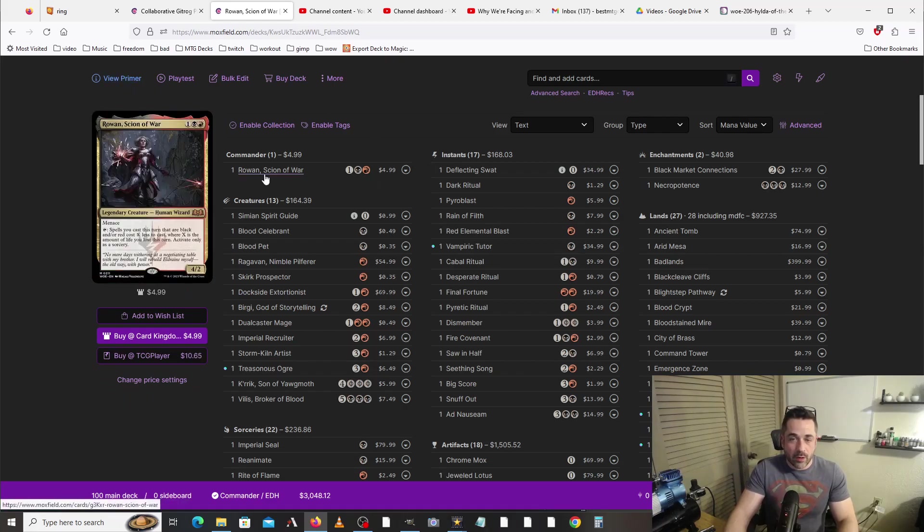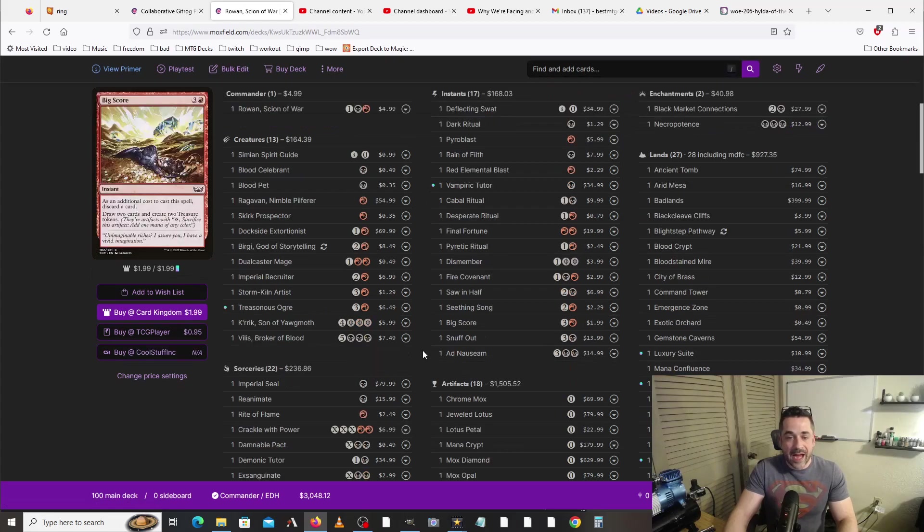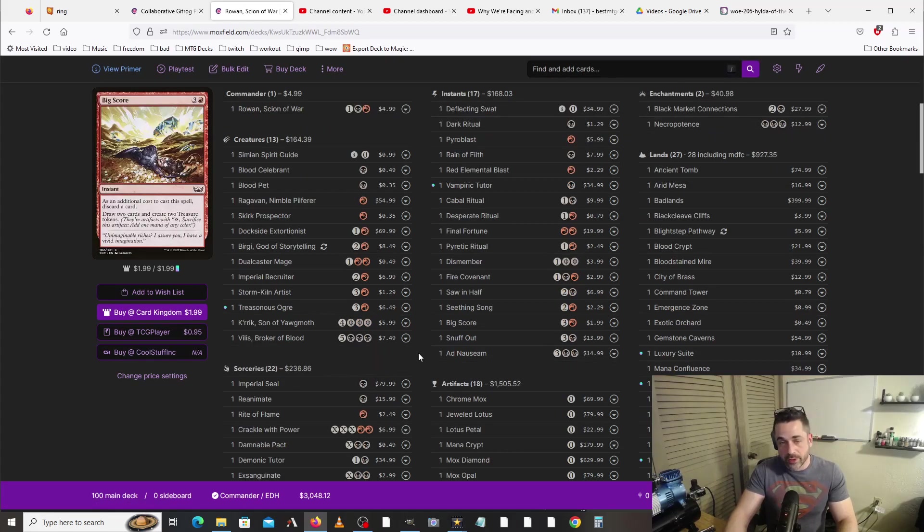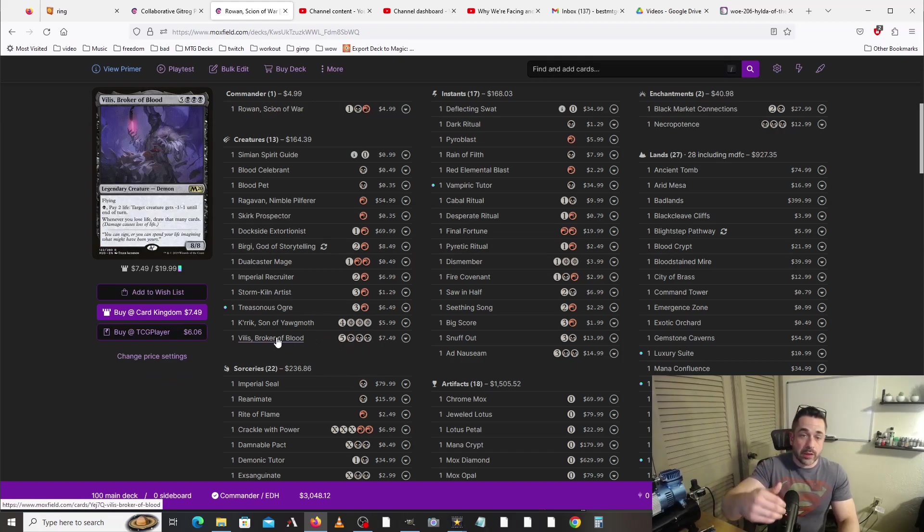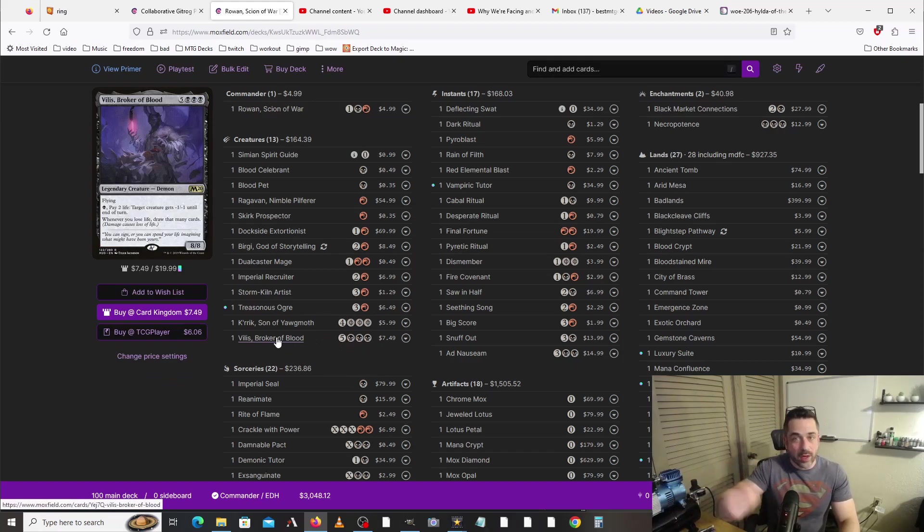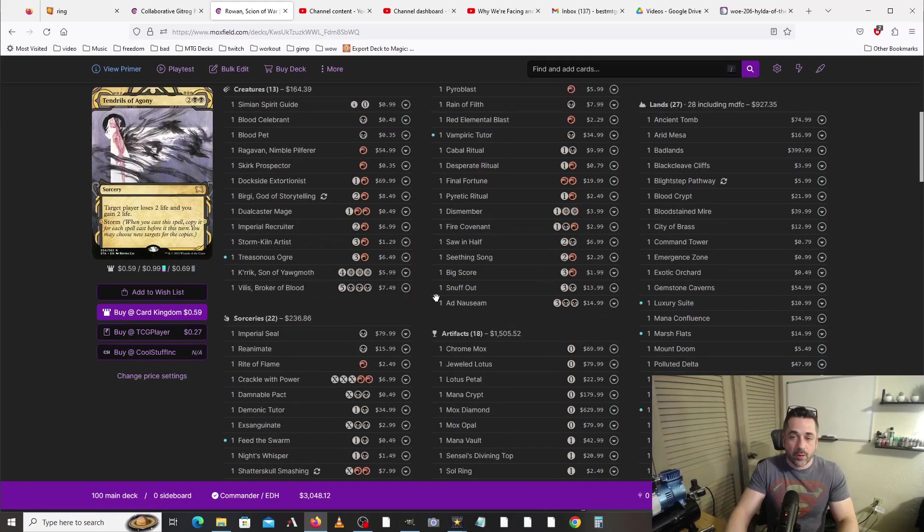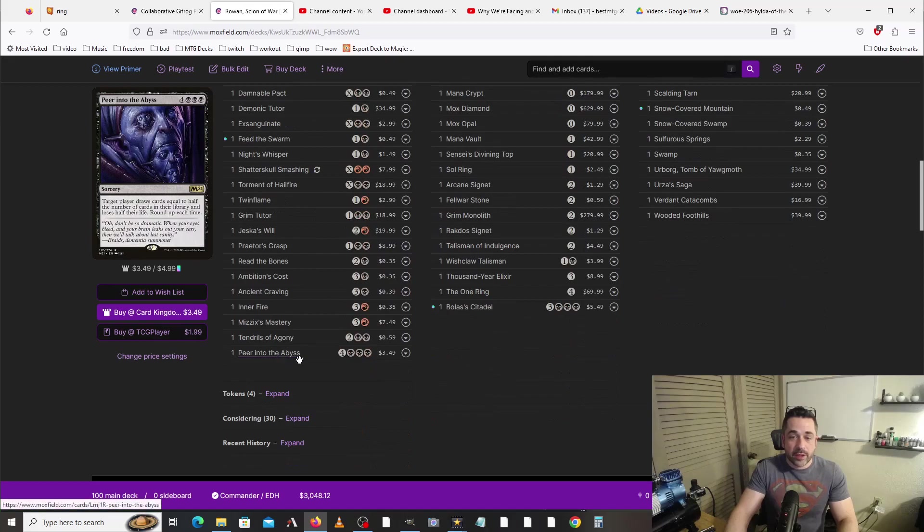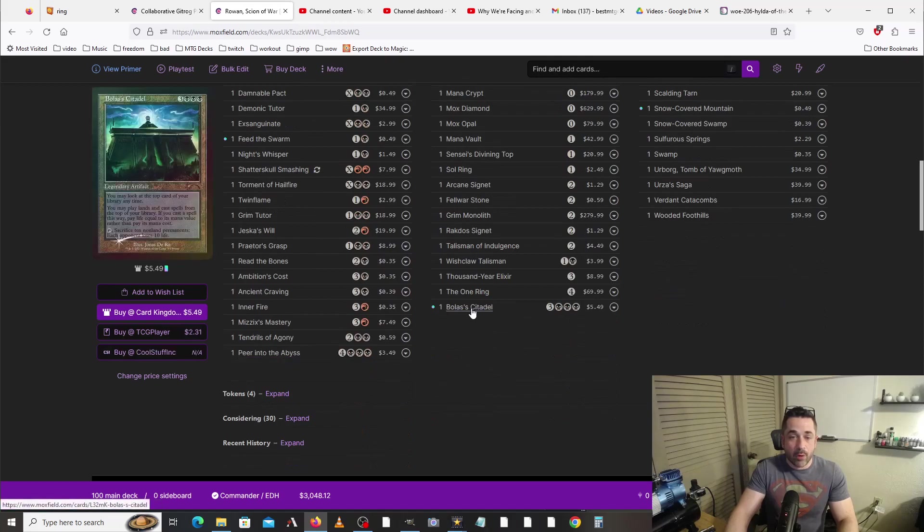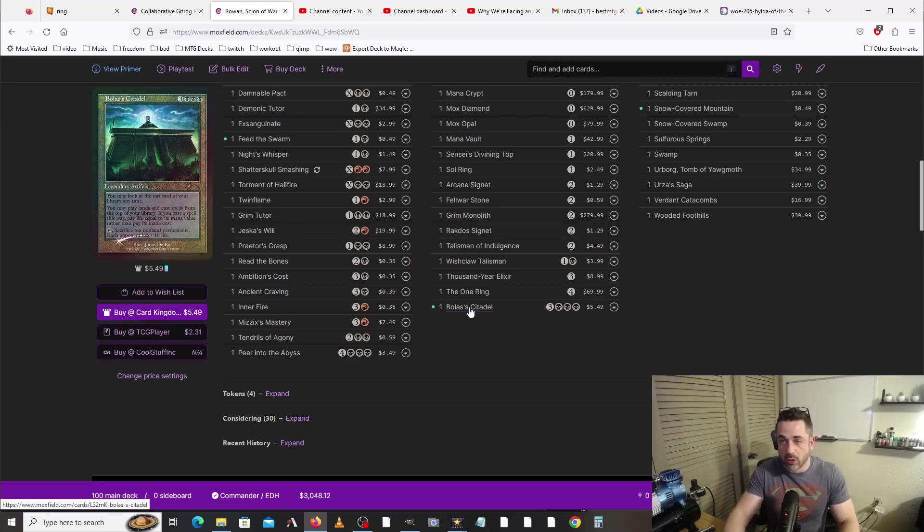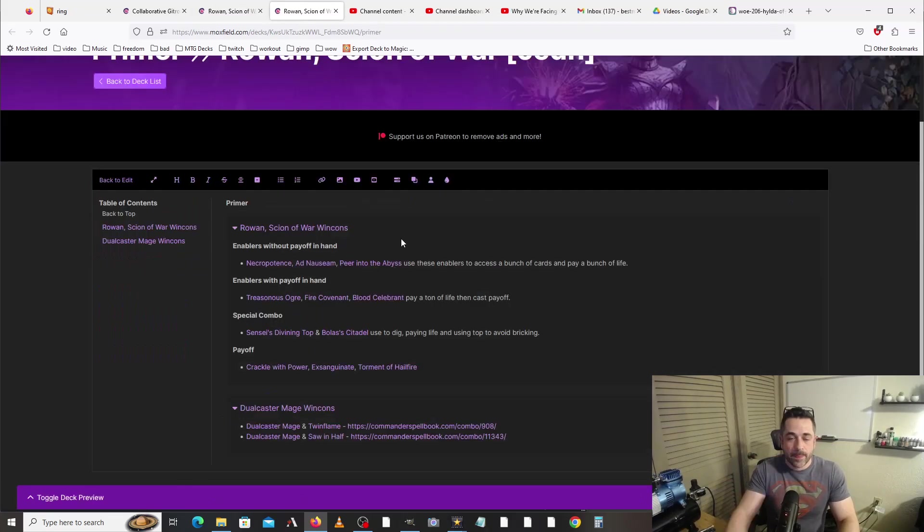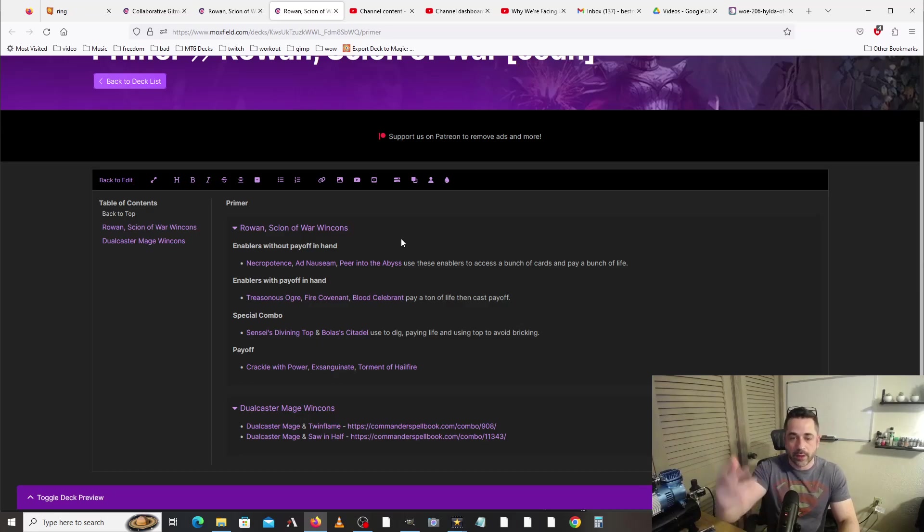So the way that we win mostly with this is we want to have our commander on the board. We want to cast something which is going to allow us to start drawing a bunch of cards, which might be like Vilis, Broker of Blood. Whenever we lose life, we draw cards. There's a lot of ways in this deck to lose life, and then it'll start spinning out of control with that. We've got Ad Naus, Peer into the Abyss, and Bolas's Citadel, and all these are going to allow us to just start really going out of control and grabbing a bunch of stuff. So here's kind of like how the win cons work. I've already discussed them with you, but let's just kind of look at it more streamlined.